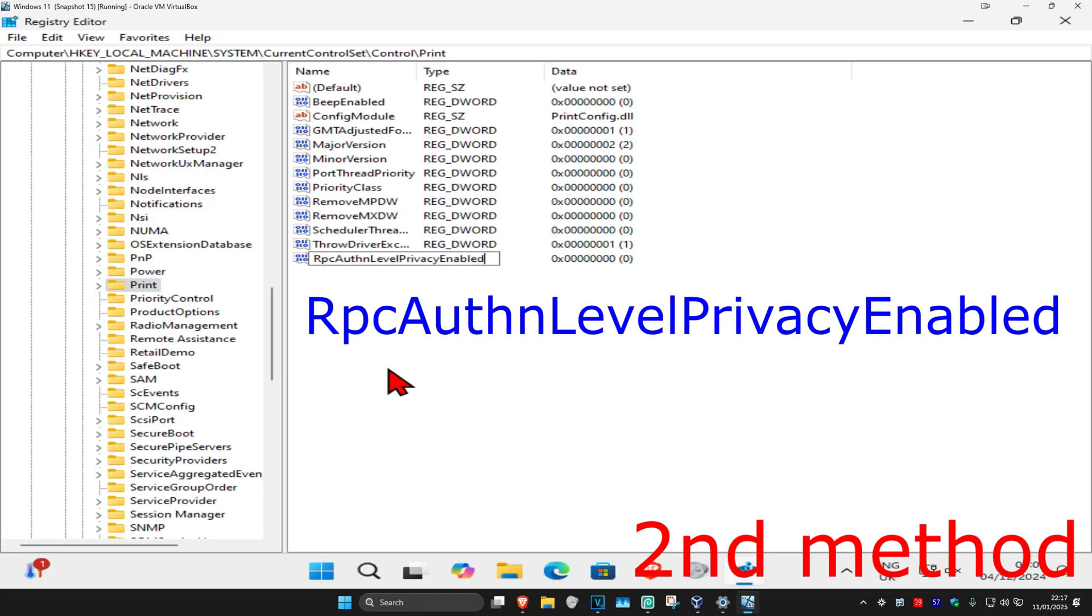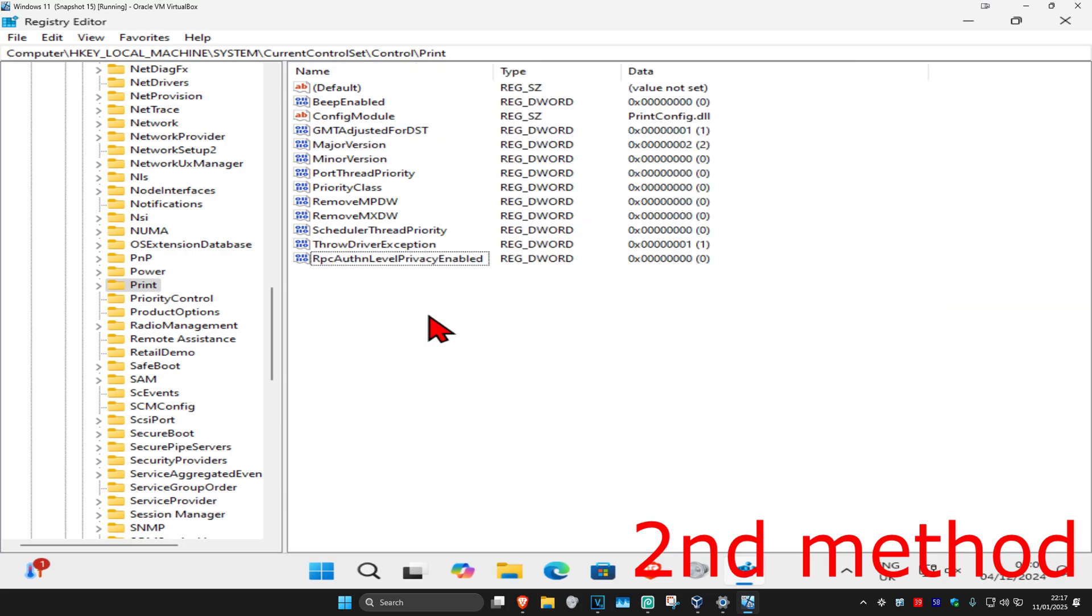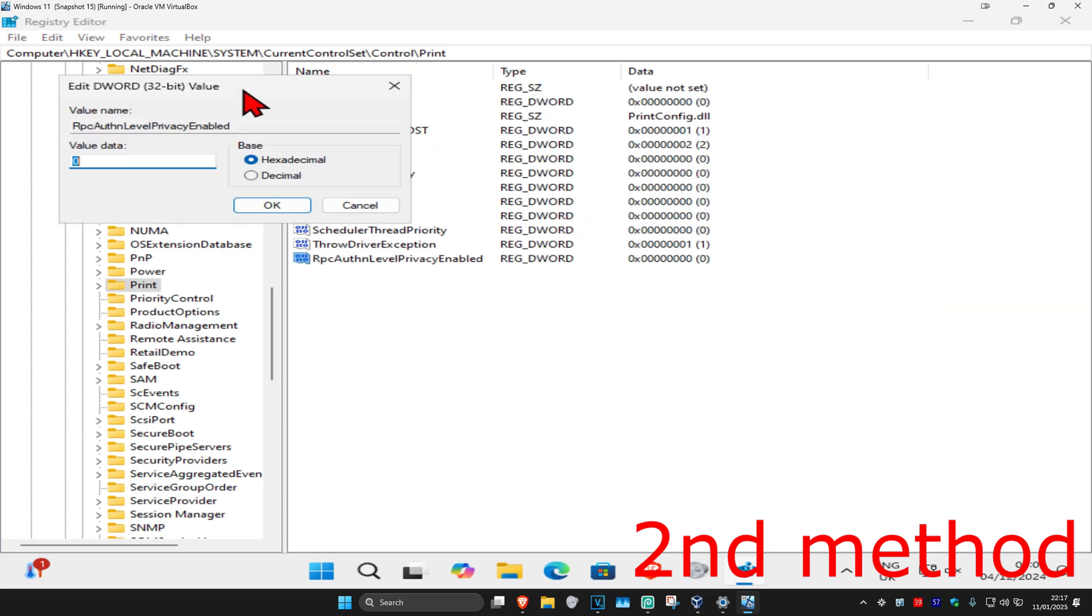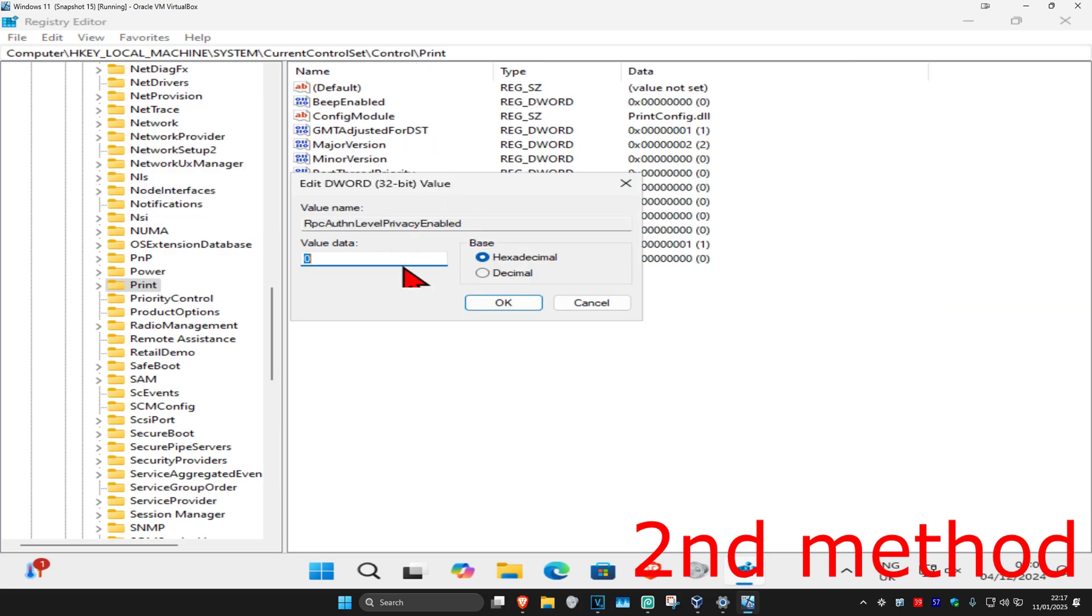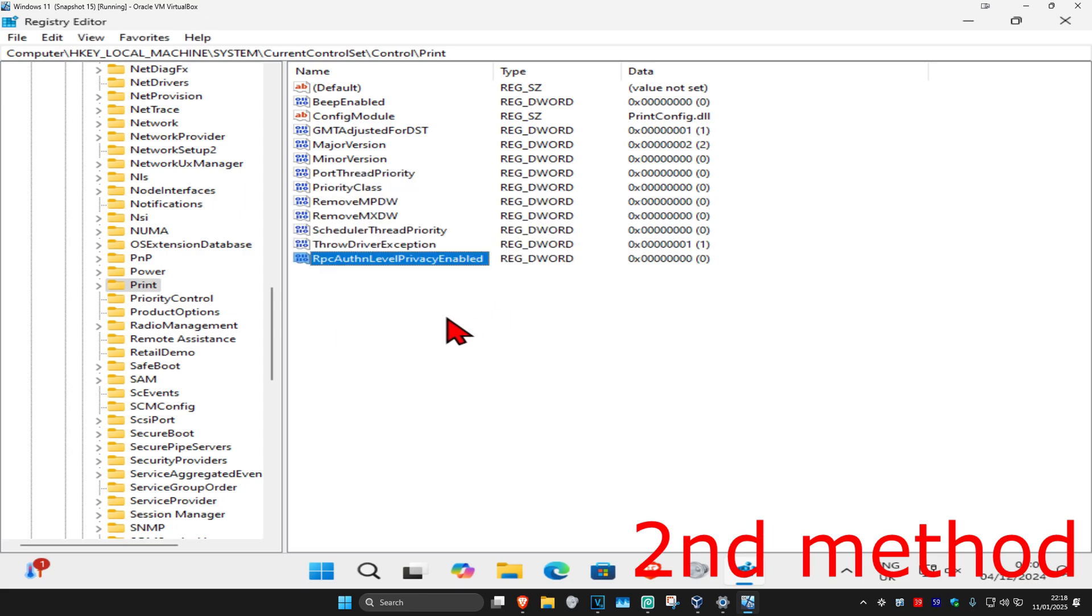Click Enter, then double-click on the entry. Make sure that in the value data box you have the number zero. It's probably already zero by default. Then click OK.